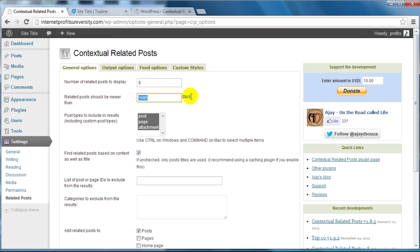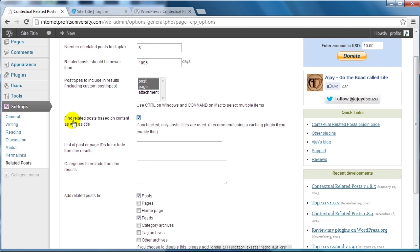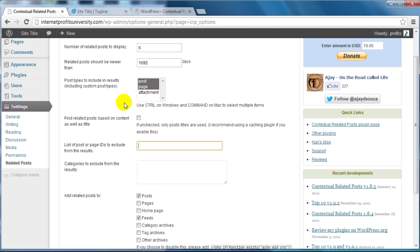If your posts are related to the news and you want to keep everything up to date, then you can change that setting. The post types option allows certain post types like posts, pages, and attachments — I'm going to leave it at post and page. You can find related posts based on content as well as title, or if you uncheck this it will find related posts only related to titles. I'm going to leave it unchecked because the posts and pages I'm creating won't have any content for examples.